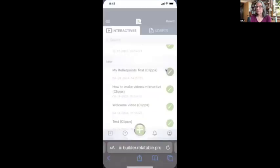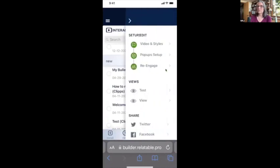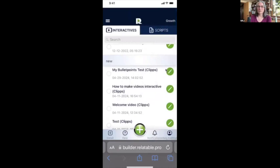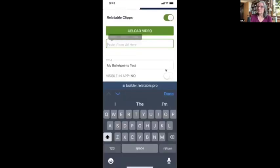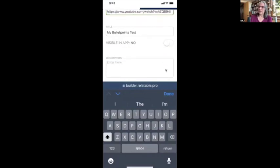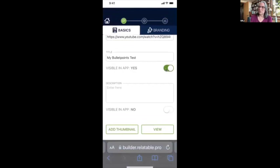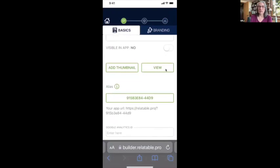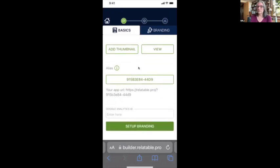Now I'm going to come over here in Relatable. I see my bullet points still showing, so I'm going to come to Videos and Styles, and paste the new link. There's my video. I have the title there — I can make the title visible or not, I can make the description visible or not. I'll leave that so you can play with it as you like. This is where I can add a thumbnail, and I can add Google Analytics. Now I'm going to continue to set up branding.